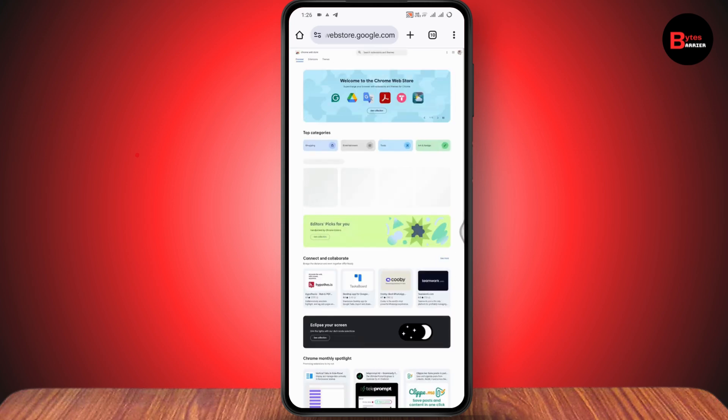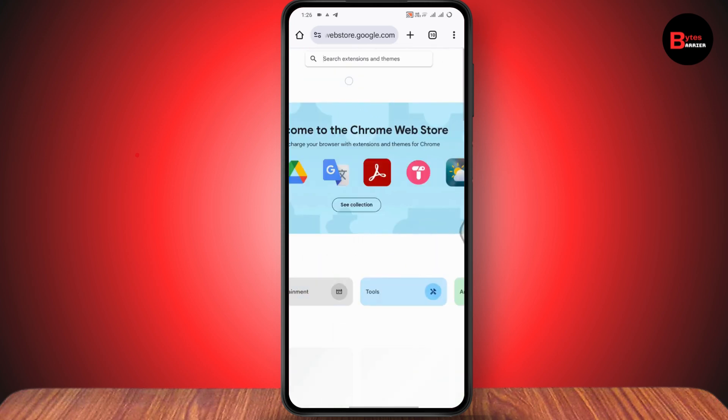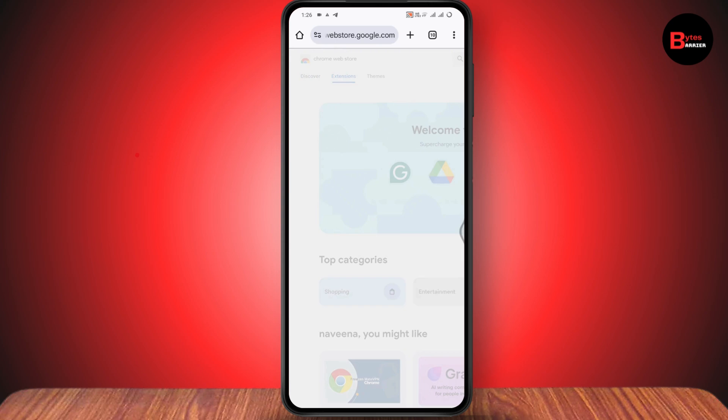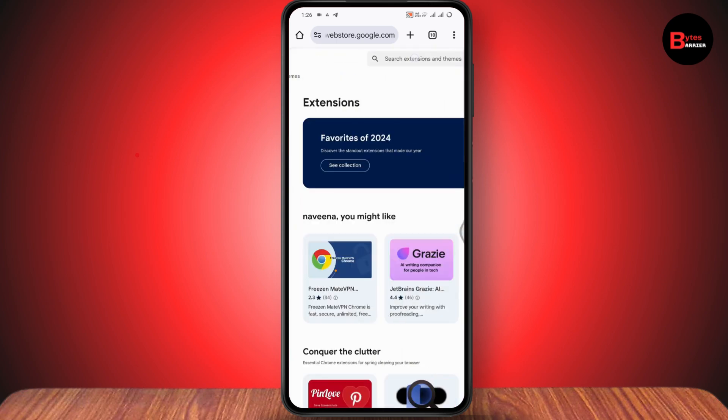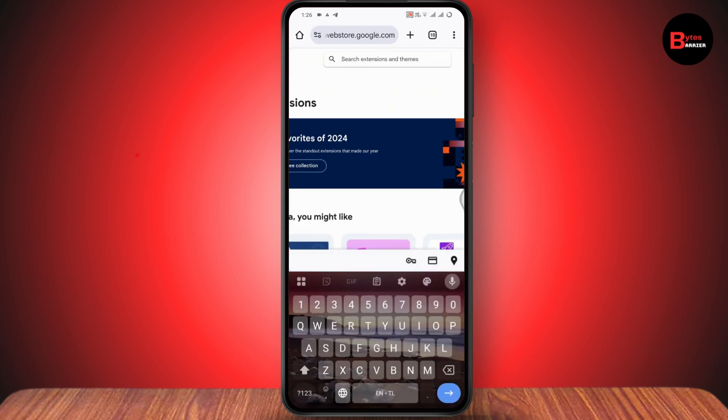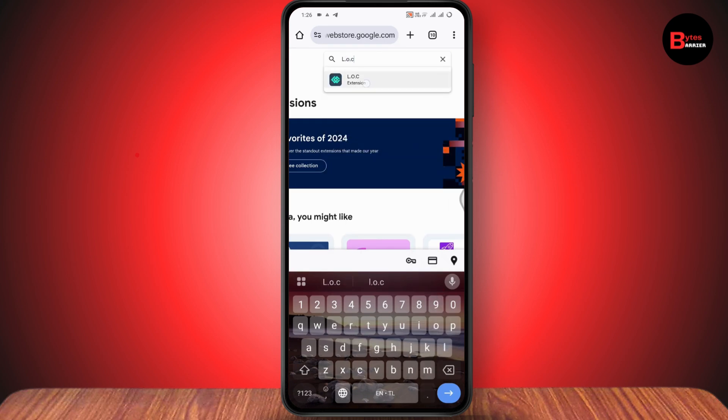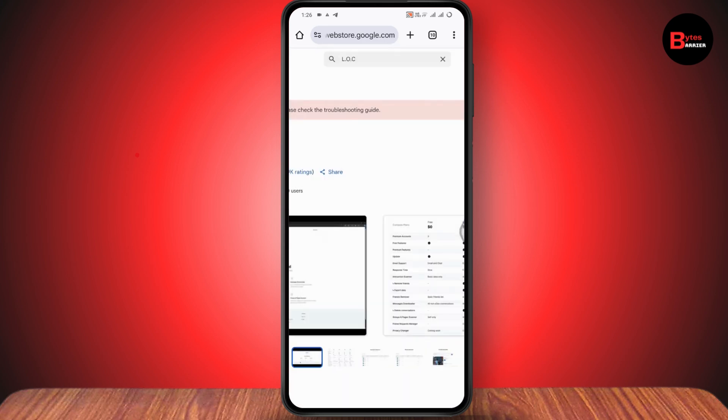Now you need to go to the extension section. Under extensions, you need to search for an extension which is L.O.C., and this is the LOC extension.